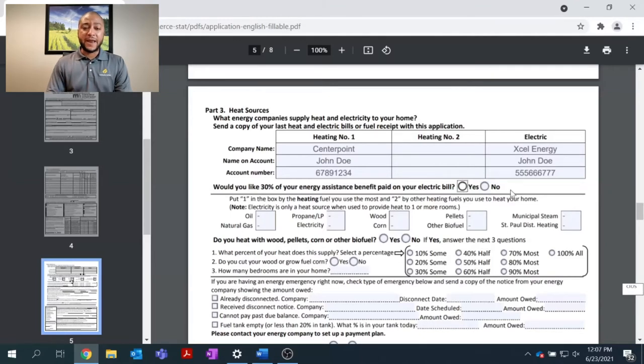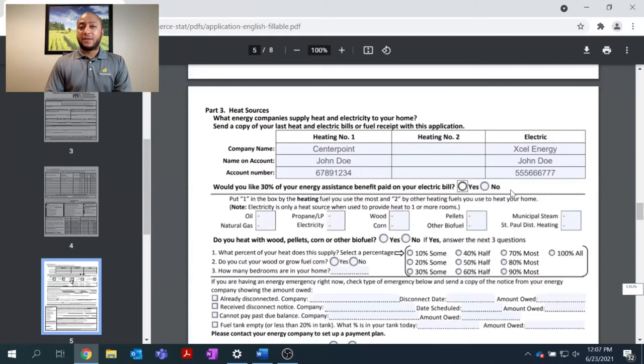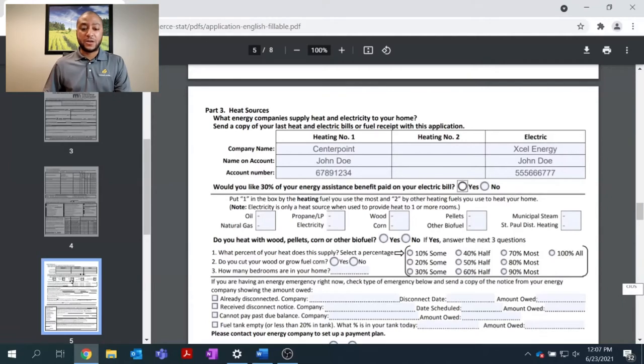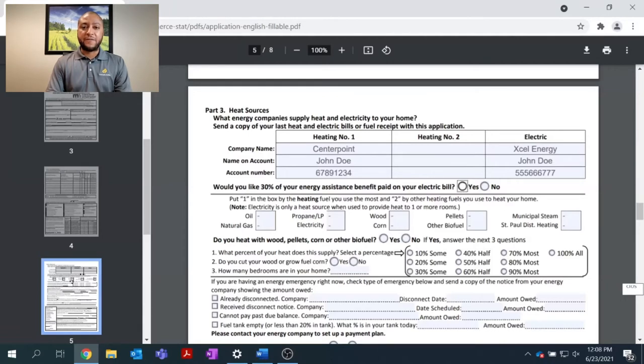In many other municipalities or cities, sometimes your heating company and electric company is the same. If that is the case, 100% of the money will go to the company you've listed as heating company number 1. Regardless, everyone will receive 100% of the energy assistance money that they have been awarded.